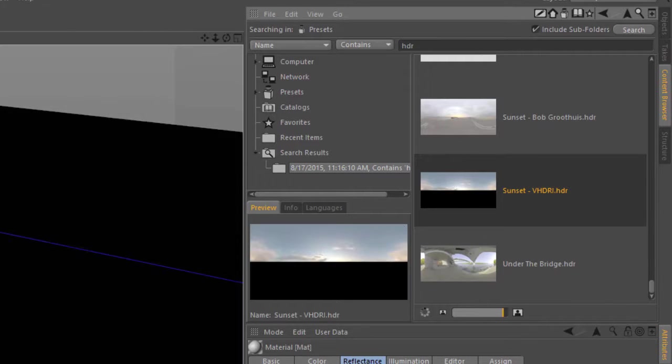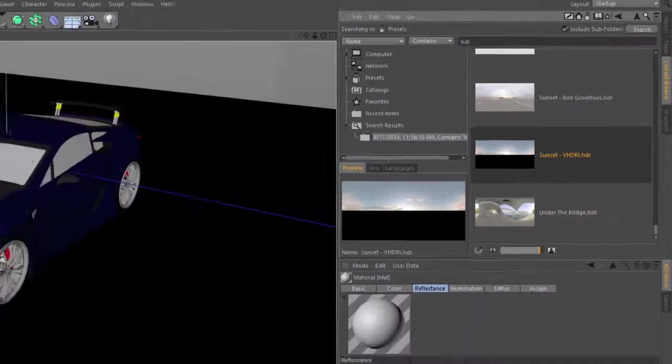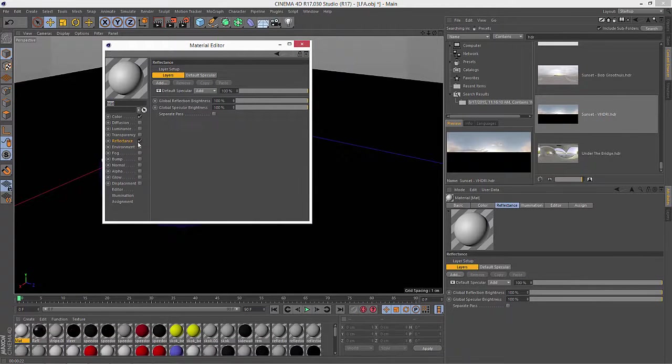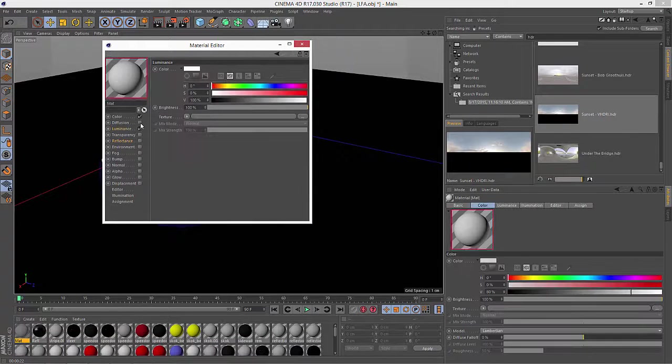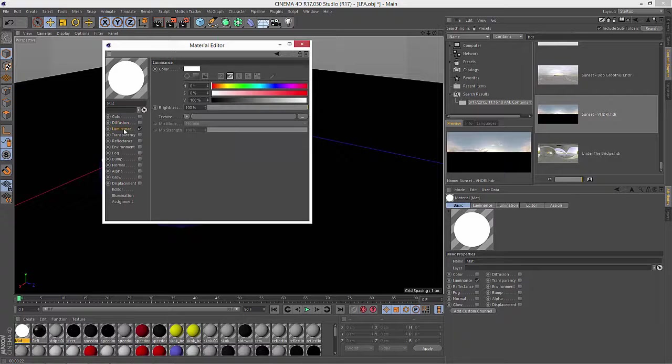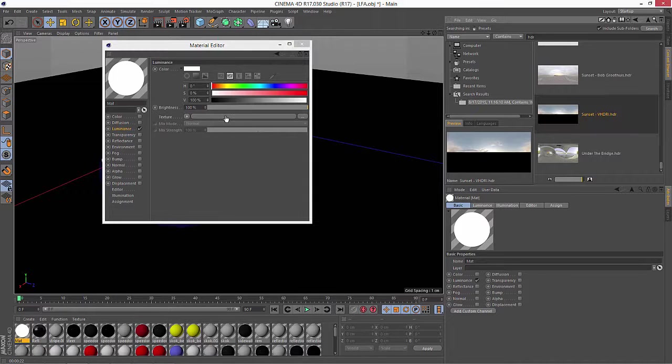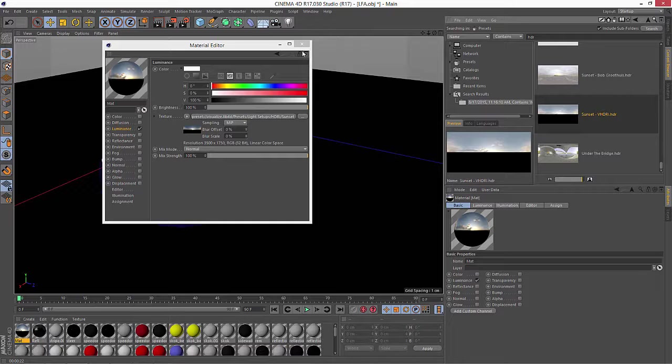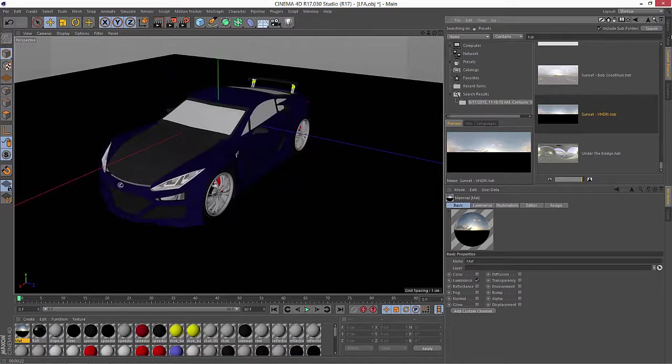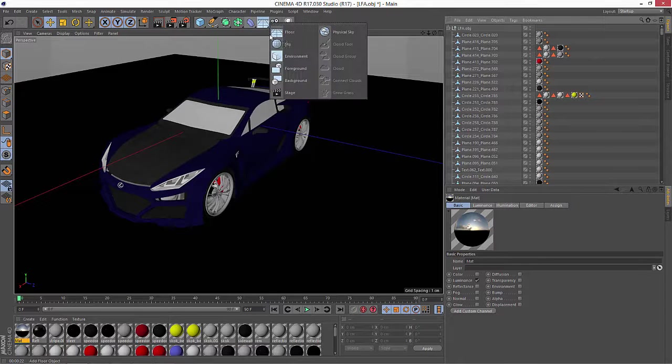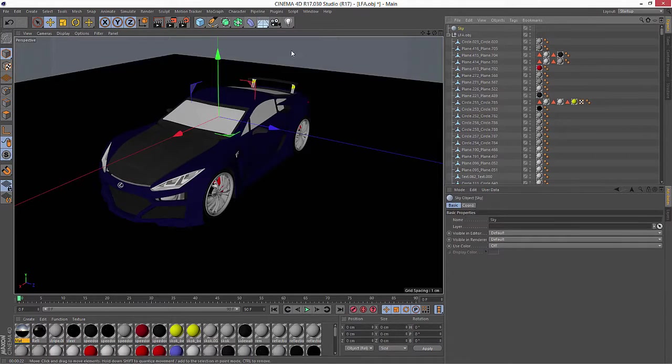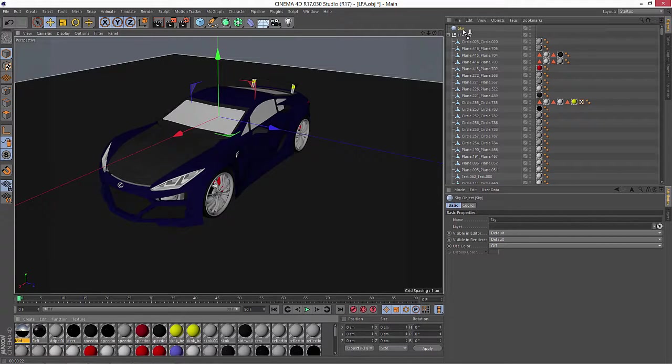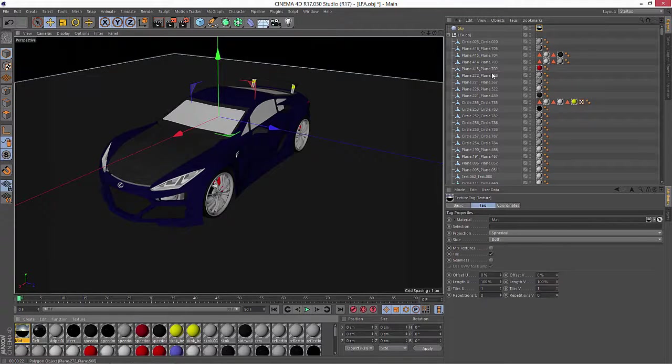I like that one. So we'll go ahead and open this new material we created and enable just the luminance channel. And we'll drag that HDR right over the texture slot. Now we'll just go ahead and create a sky object and apply the HDR image to the sky.